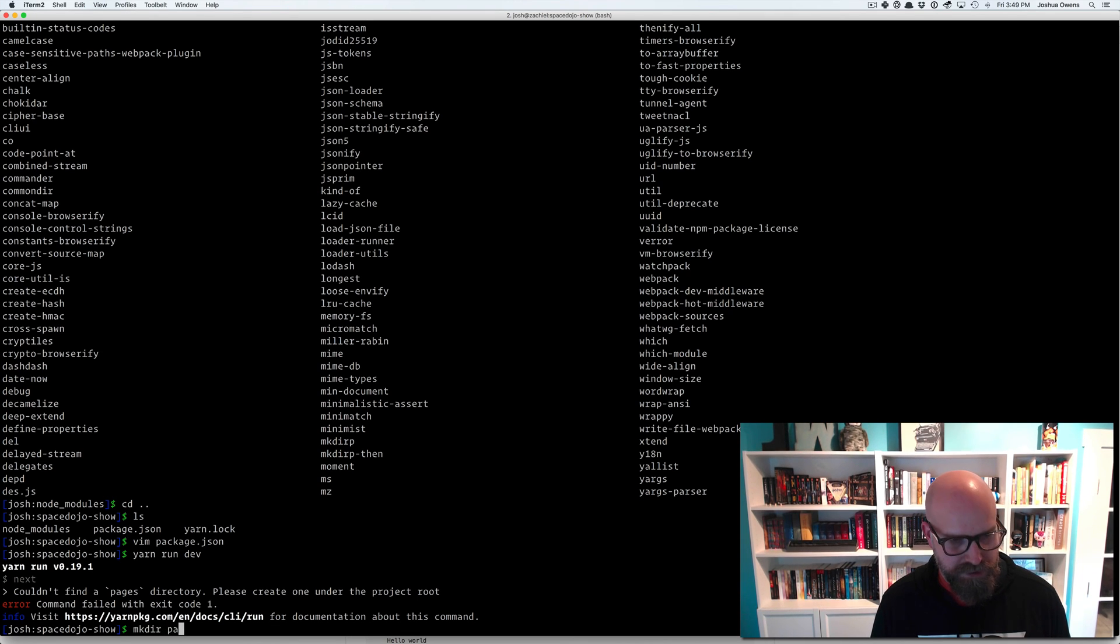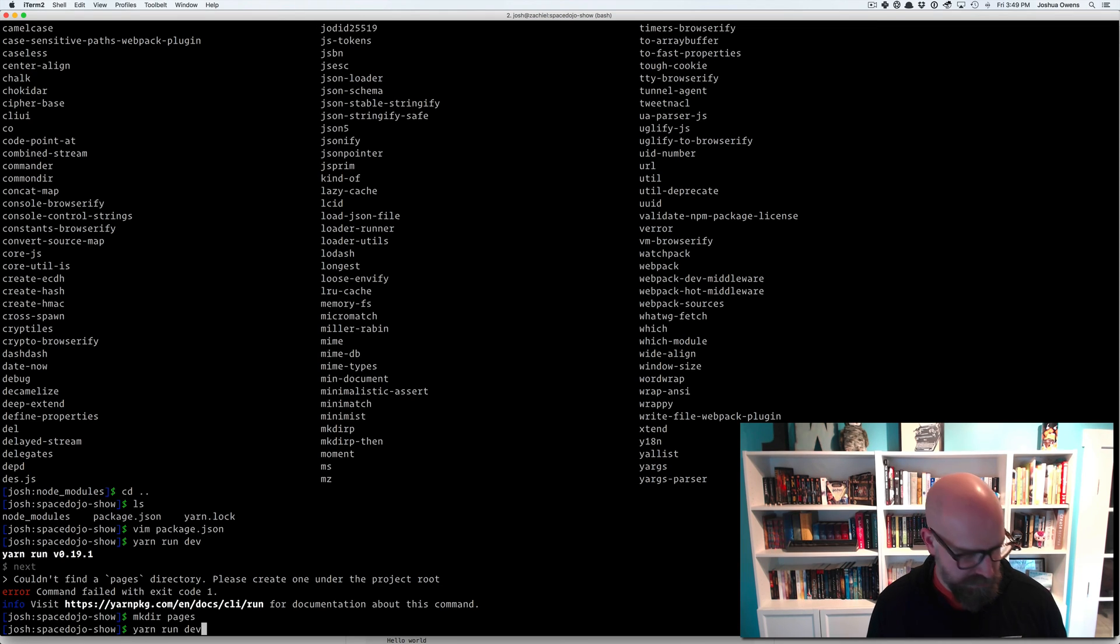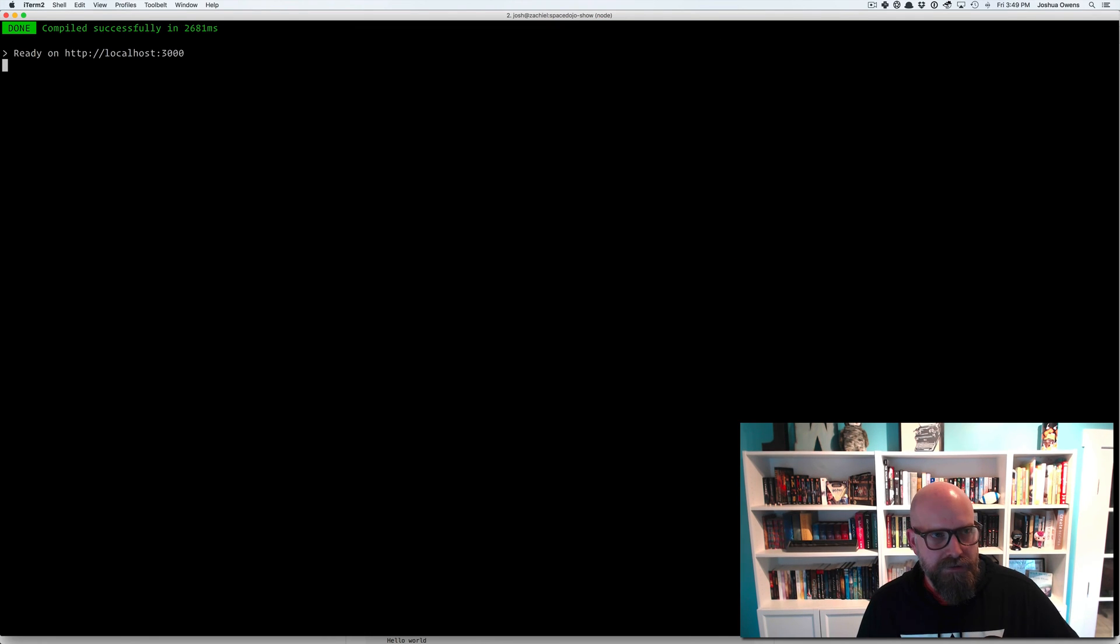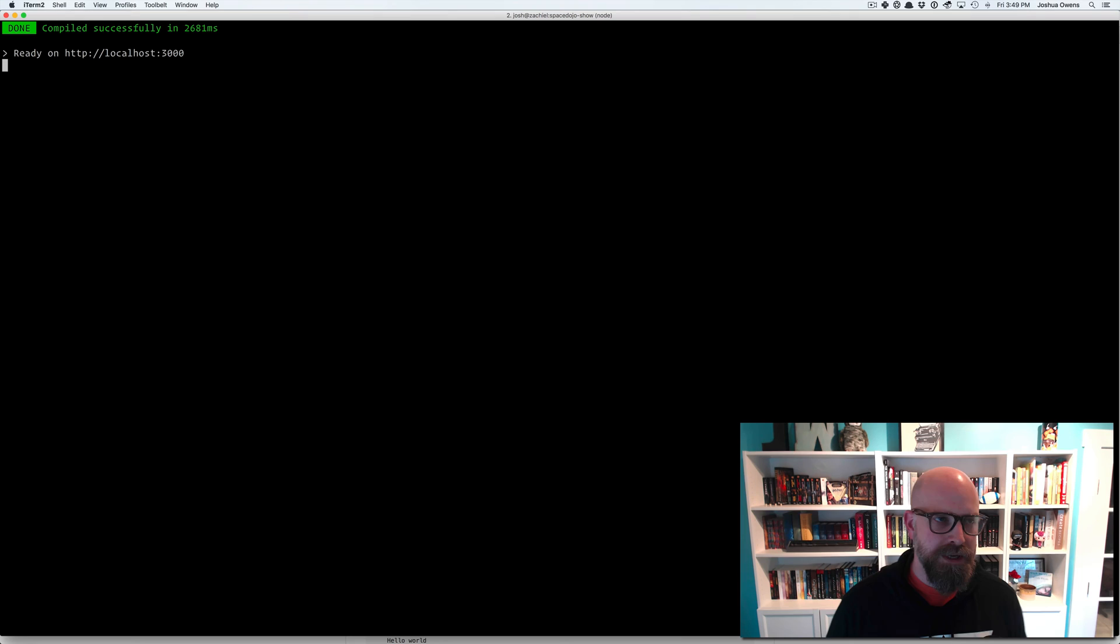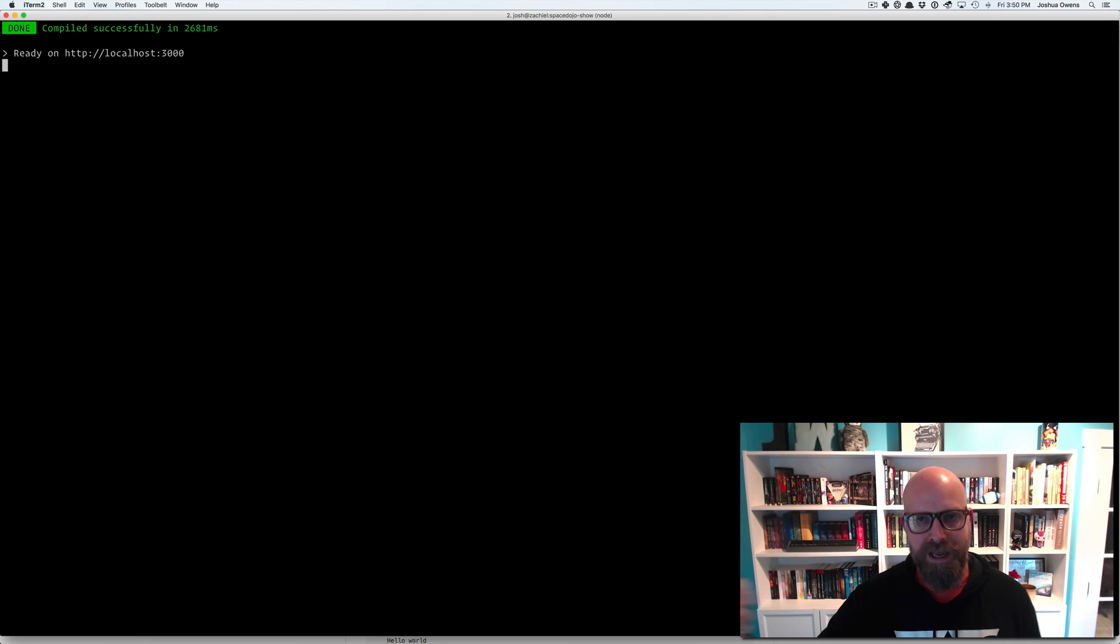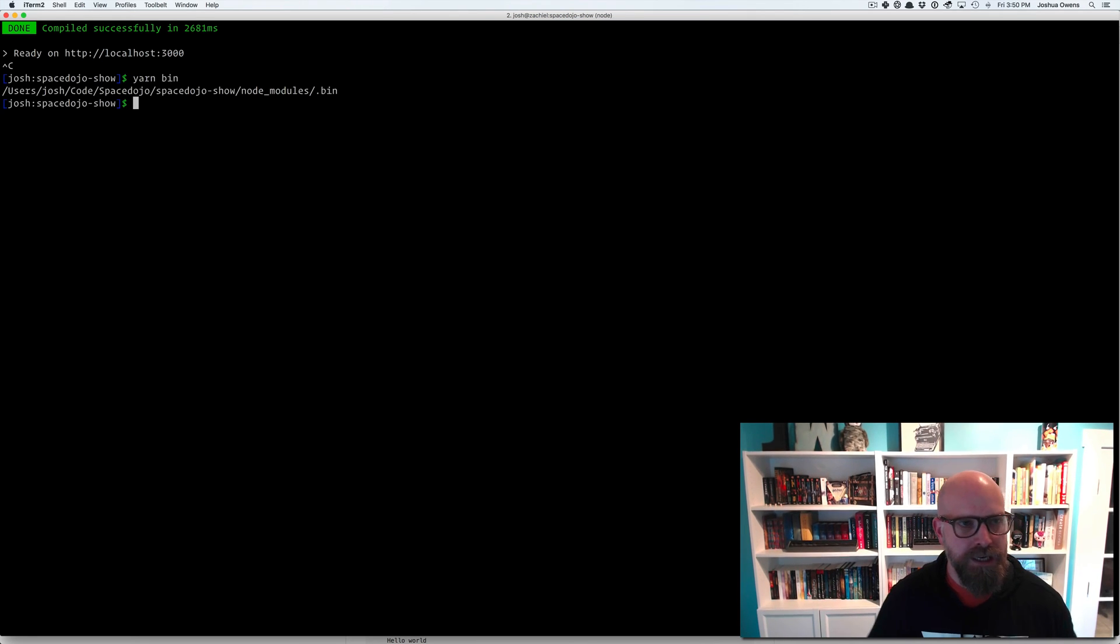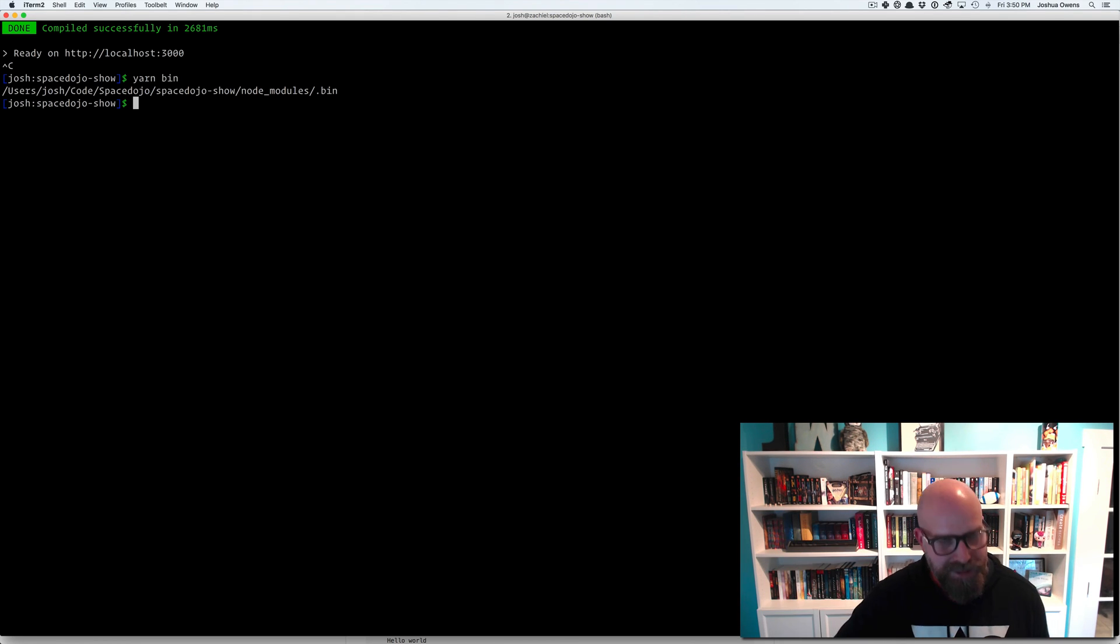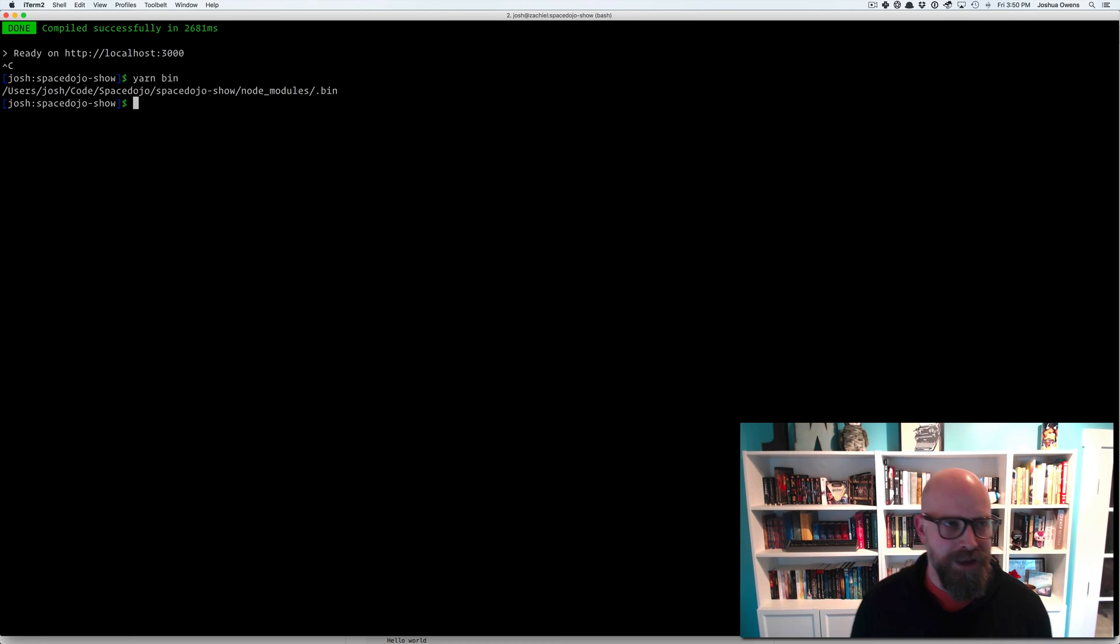And so now I can say yarn run dev. Oh, it couldn't find the pages directory. So we'll make that. And we'll talk about next in one of the later videos. So now I can say yarn run dev. And it starts it up. And so when I say yarn run, what's happening is under the covers, it knows the binary folder that it needs to use, the local dependencies binary folder. And we can look at yarn bin, and that'll tell us the folder. And it's looking for next inside of there. And it's using that to run the command. Super handy.